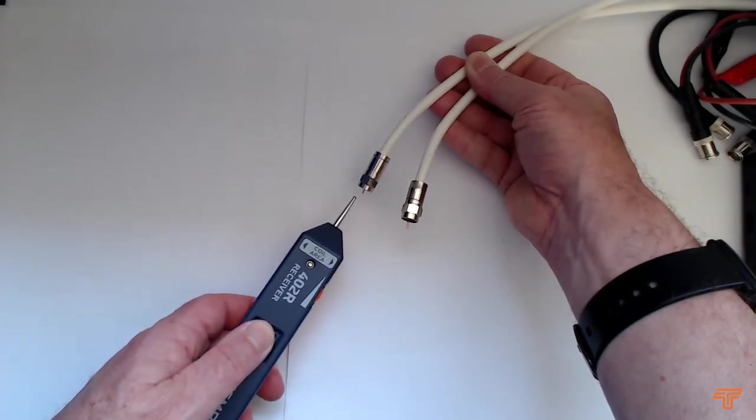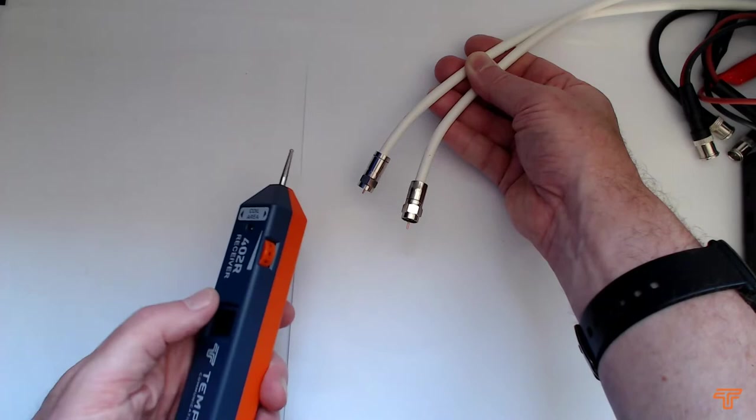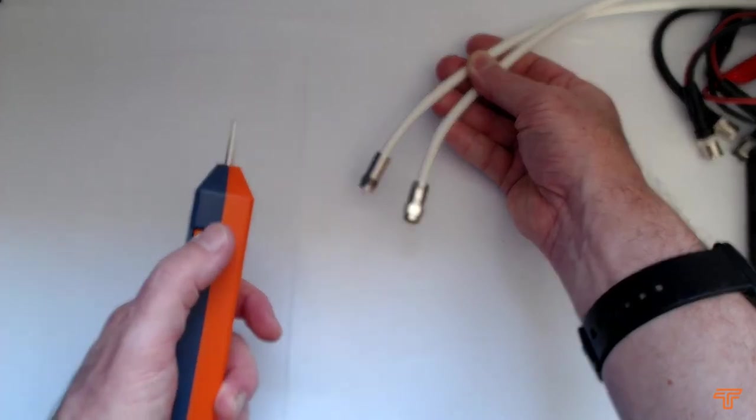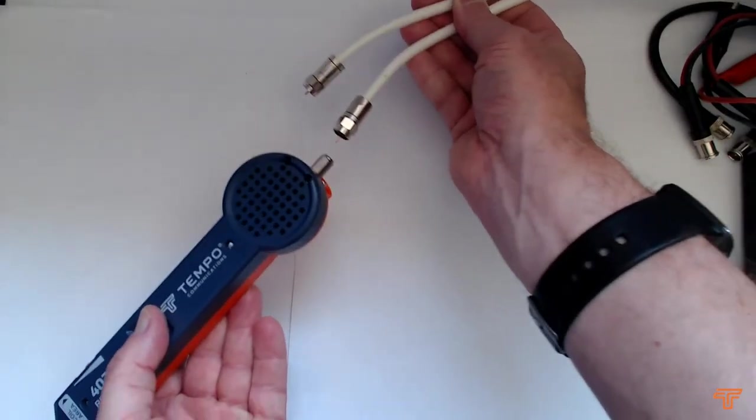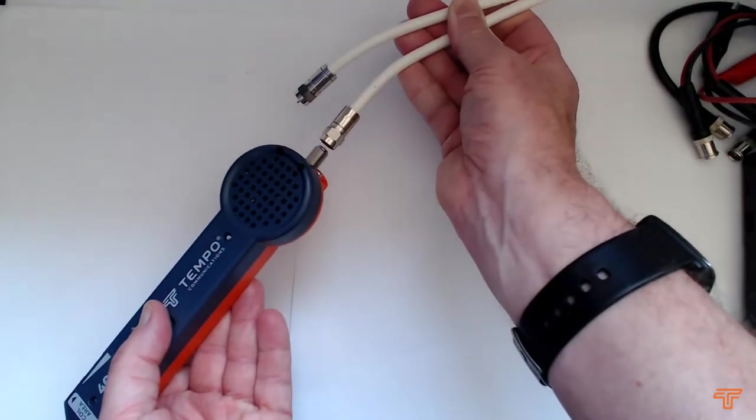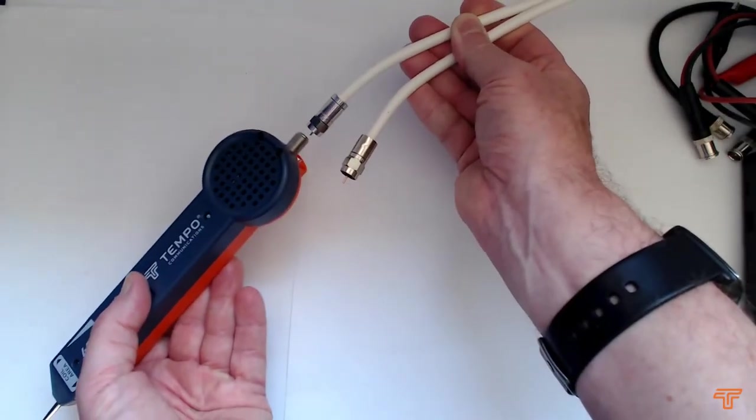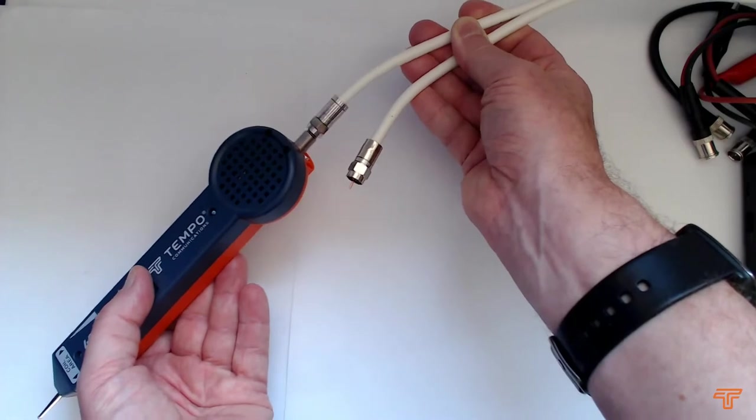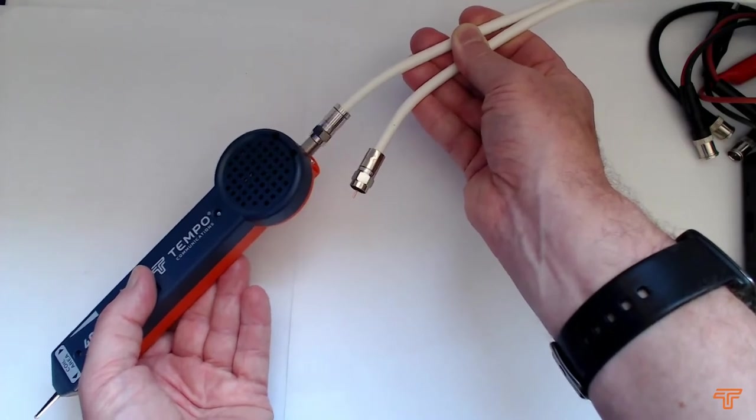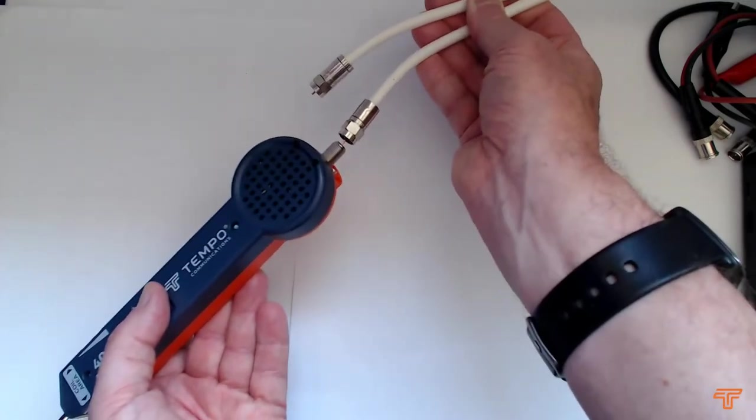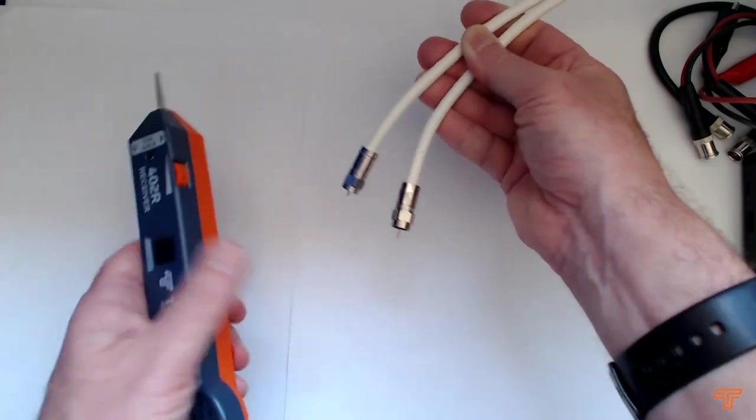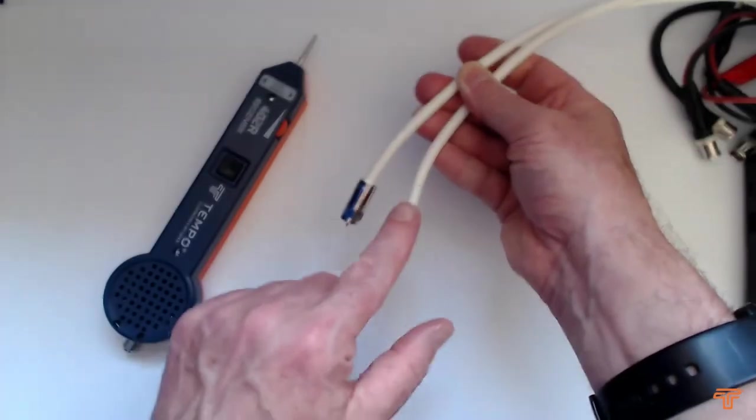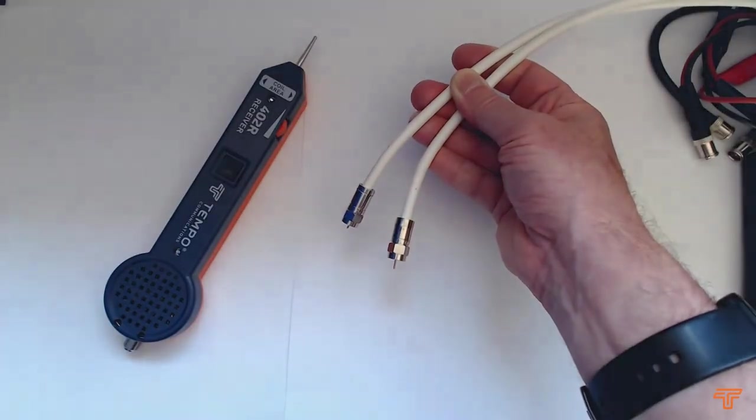Pretty obvious which one's which. If you really wanted to confirm you can turn this down a bit and you can actually do this. Nothing on that one. Definitely that one. Proven. This one is the one you want.